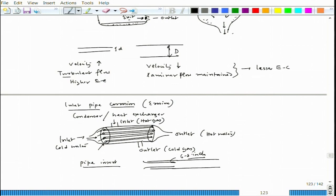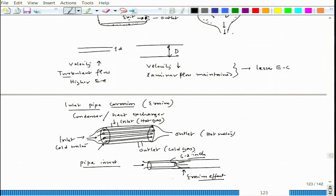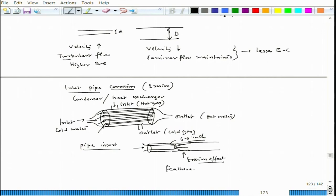This insert allows inlet water to enter through the insert into the main heat exchanger pipe. At the pipe itself, at least, there is no effect of turbulence. Of course, when this water goes out from the exit part of that insert, there can be a little bit of erosion effect. To address that, people use a feathered end insert - the feathered end makes the water flow smooth when it comes through the insert into the main heat exchanger pipe, so the flow is not a very sharp flow but a smooth flow, and the impingement factor would be much less.